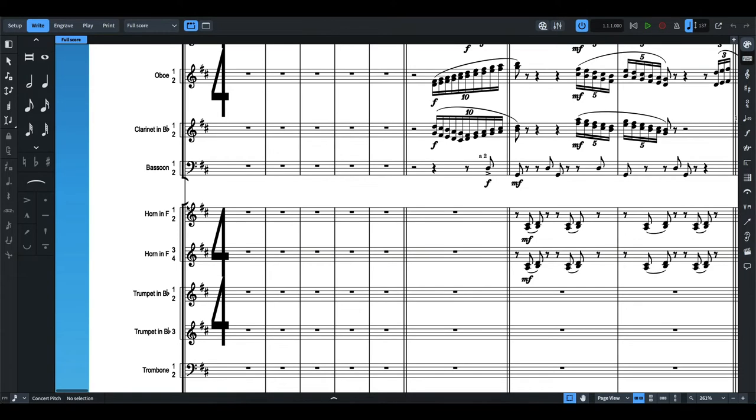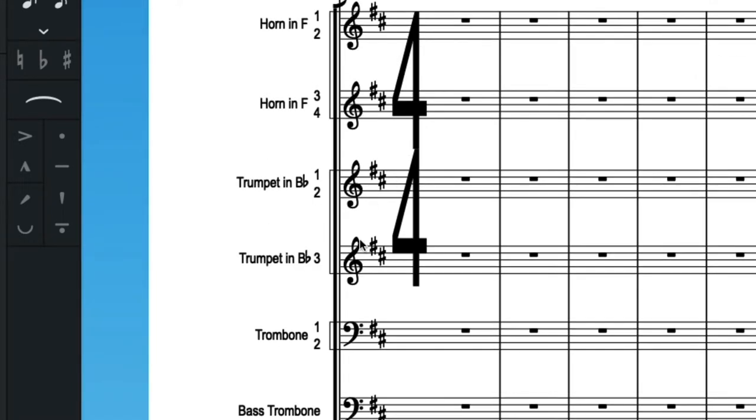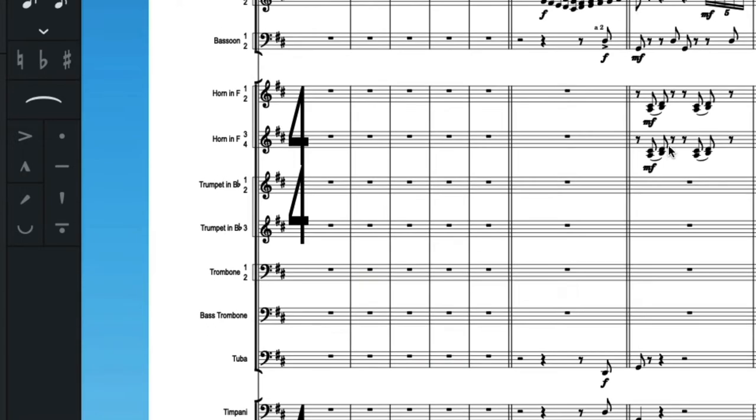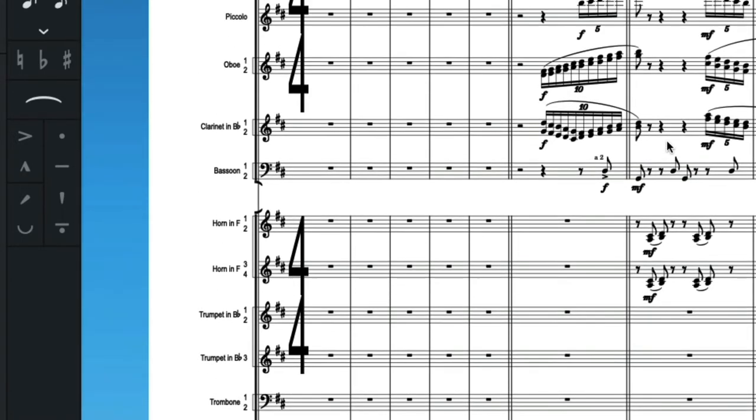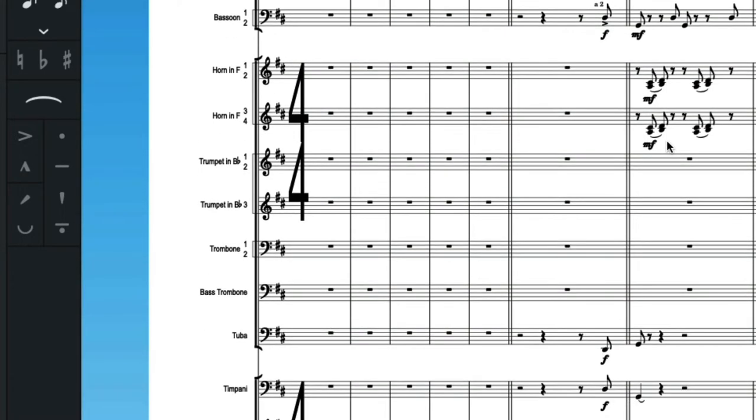Now those sub brackets group together staves that have the same instruments. For example, here with the horns, you have two staves that contain horn in F, so you have to put a sub bracket there. Again, these small details are automatic in some notation softwares, but in others, which I'm not sure what students use, I do encounter missing sub brackets.